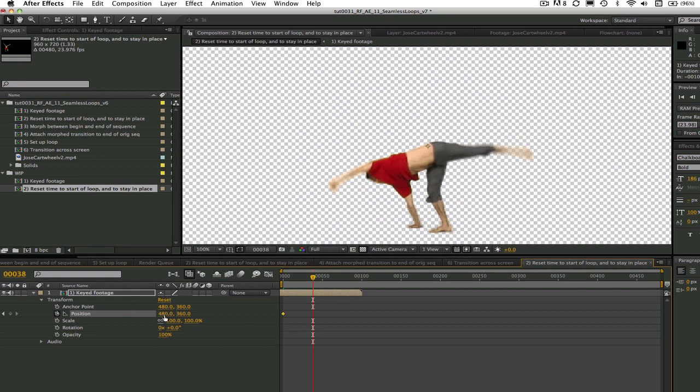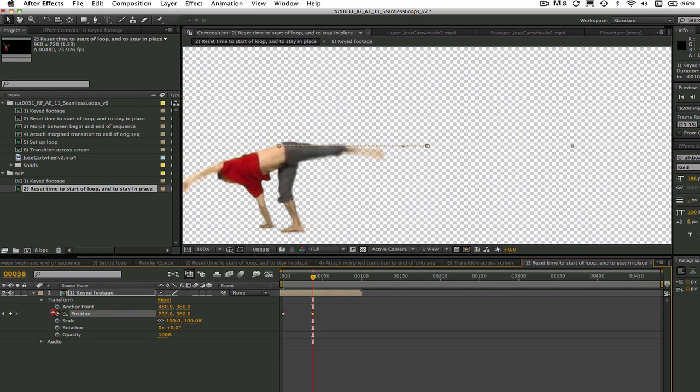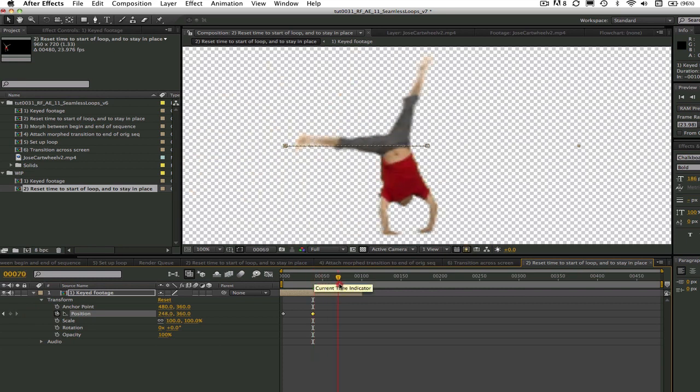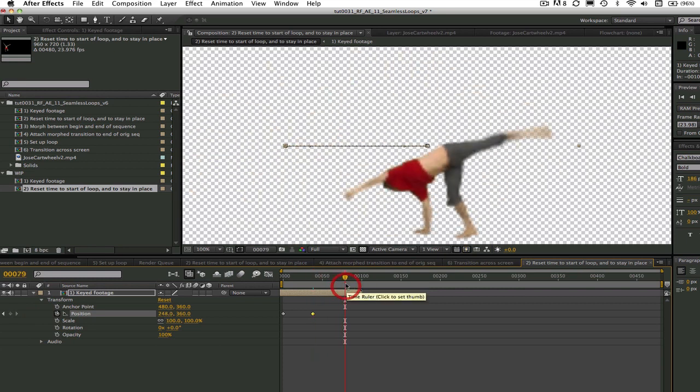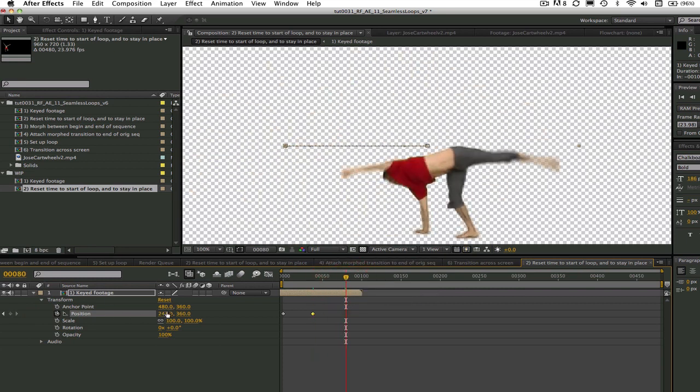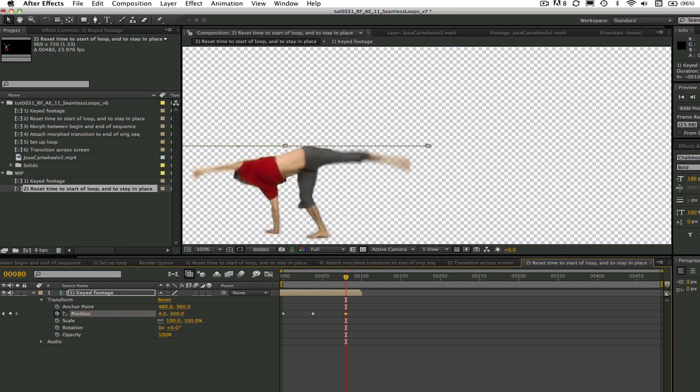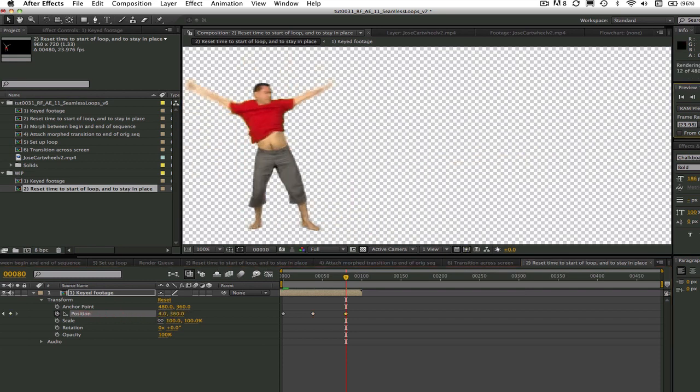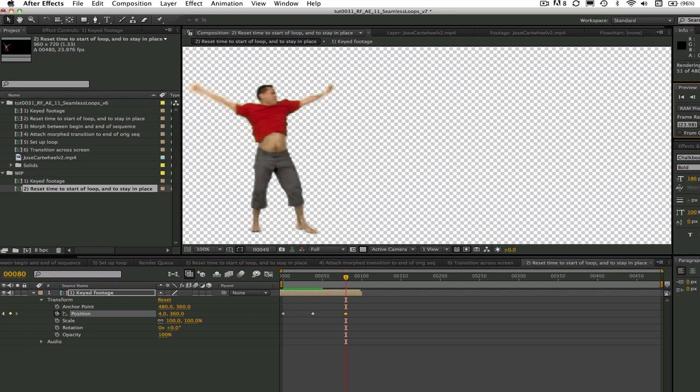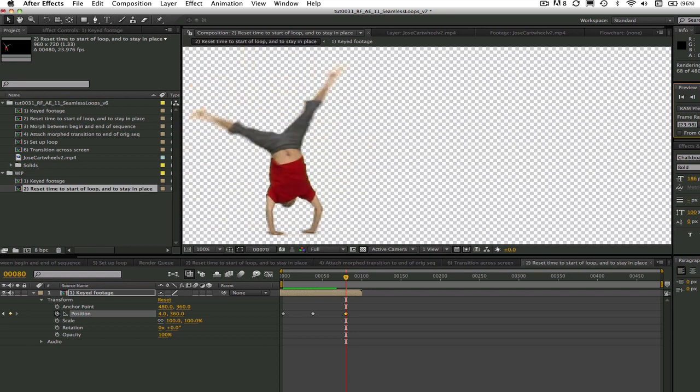This will bring the frames we want to morph into closer alignment. As we've seen in previous tutorials, this makes for a much better and easier to produce morph. After we create the endless loop, we will add the motion back in to make him travel across the screen.